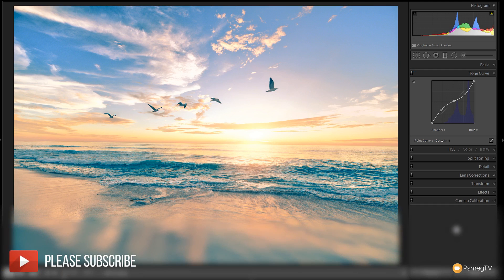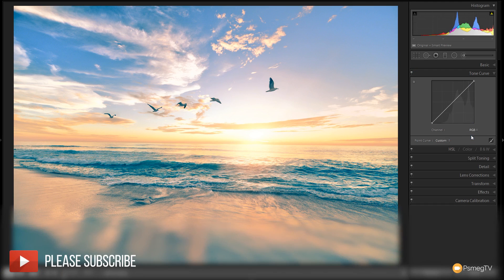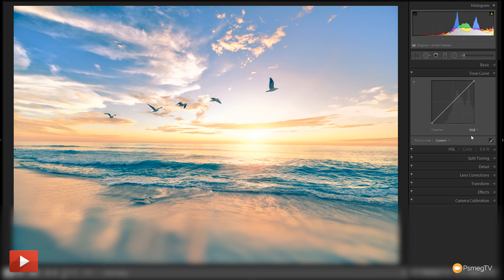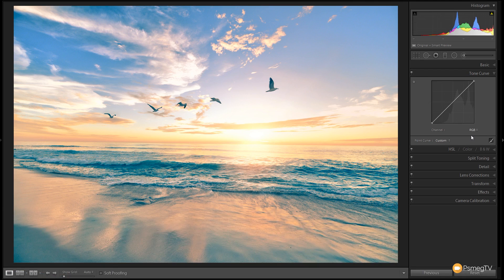To wrap this up, we're going to go back in now and make one final alteration, and that's going to be the overall RGB channel where we can adjust some of the tonal information in the image and not influence the colors independently like we've done so far. Again, we're going to add a couple of extra points in.